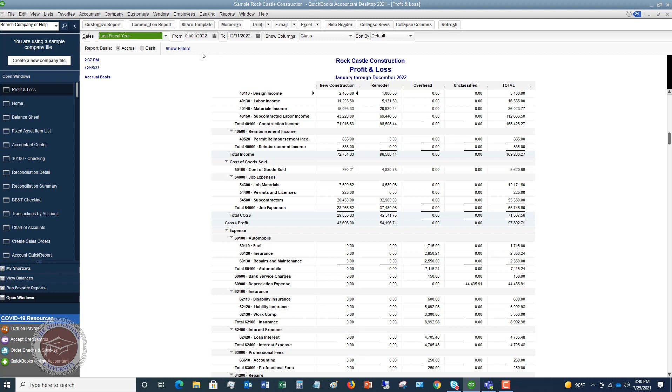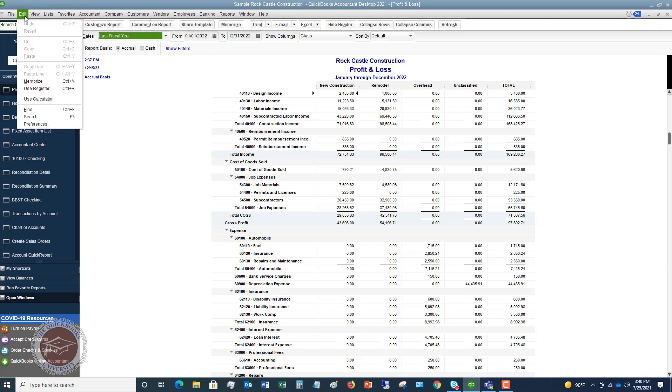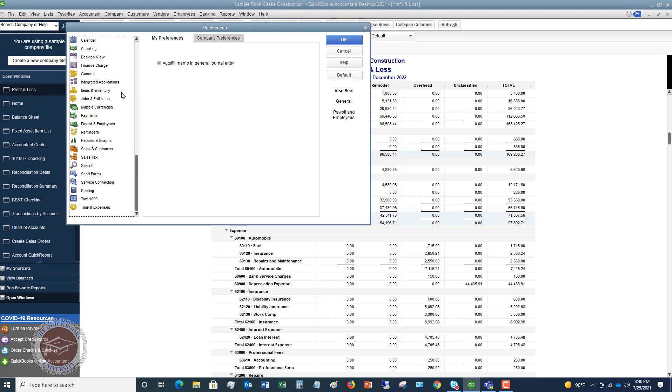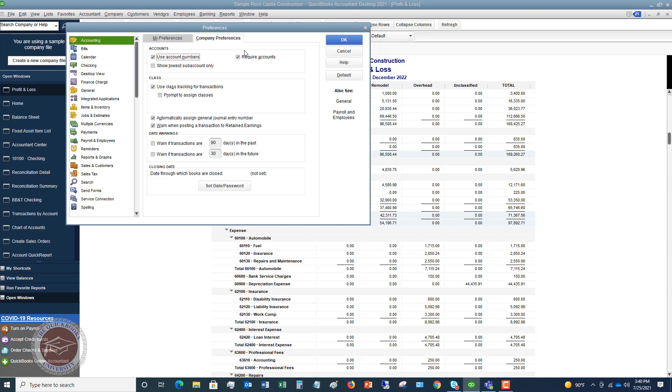Now the first thing you want to do in your QuickBooks file is you want to go up to edit and go down to preferences. So you're going to see all these different options over here. You're going to keep it on accounting and you're going to go over to company preferences and you're going to see an option here, use class tracking.